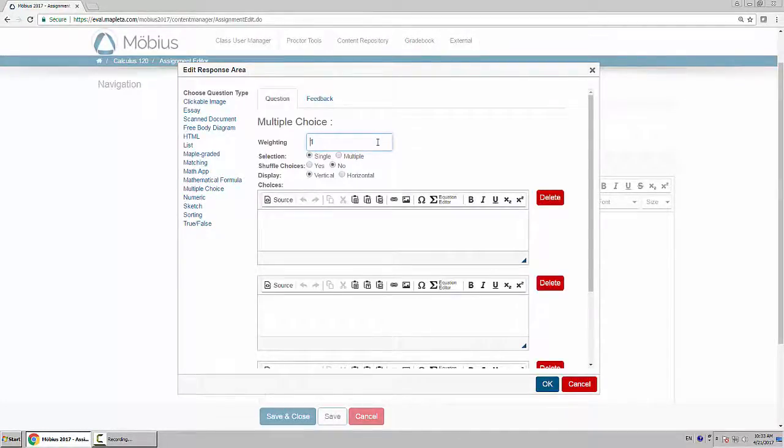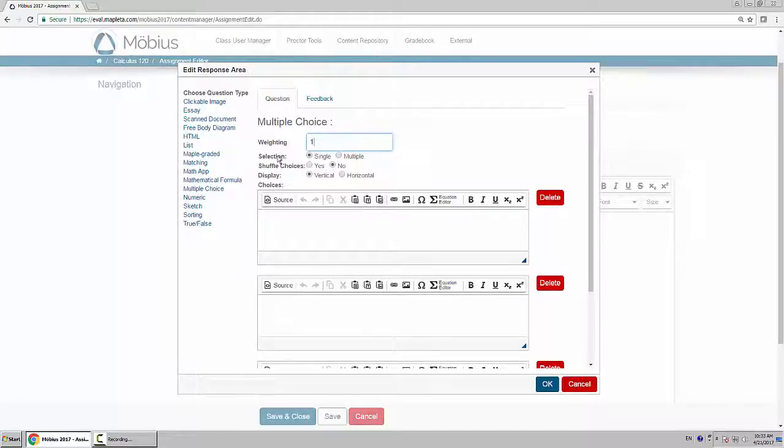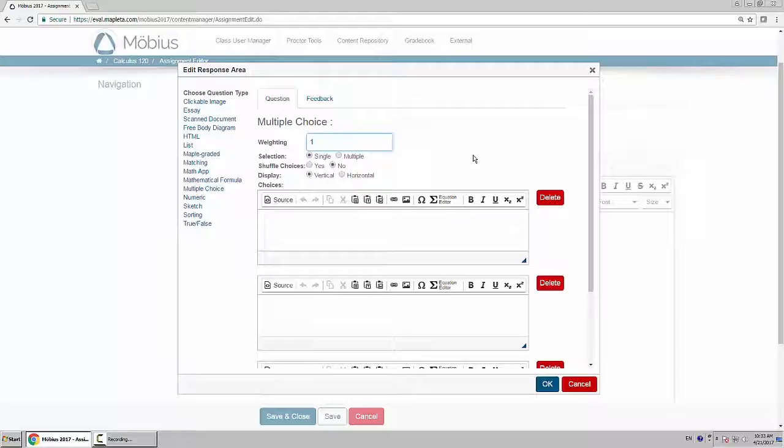Now a few things to do here. You can adjust the weighting of this. I'll leave it as 1 as the default. I will leave this as a single choice. If you make this a multiple selection question, that means they will have the option to select one or more answers. The traditional multiple choice question is you select one and the rest are distractors, but you could do where there are many correct and the others are distractors.